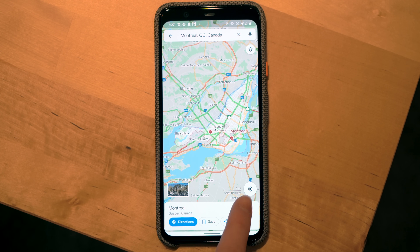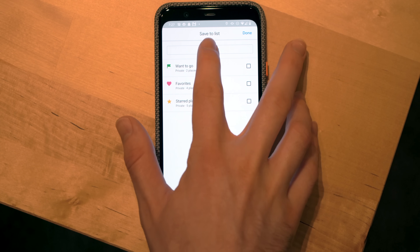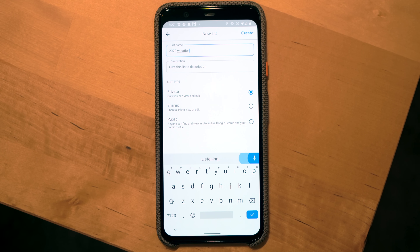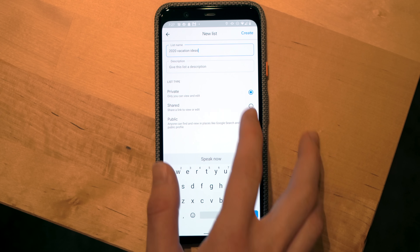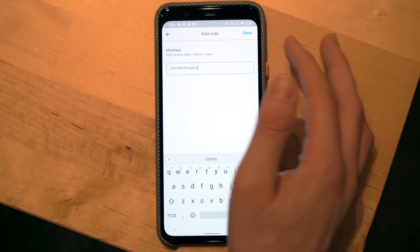In the Saved tab, you may have noticed a Save button at the top of explore pages. Tapping it brings up existing lists — Starred Places, Favorites, or Want to Go — and you can create new lists, like '2020 Vacation Ideas.' When creating a list, you can give it a name, a description, and share it with others. For example, you and your partner can create a shared vacation list and both add places to it. You can also add a note to each place describing your thoughts.